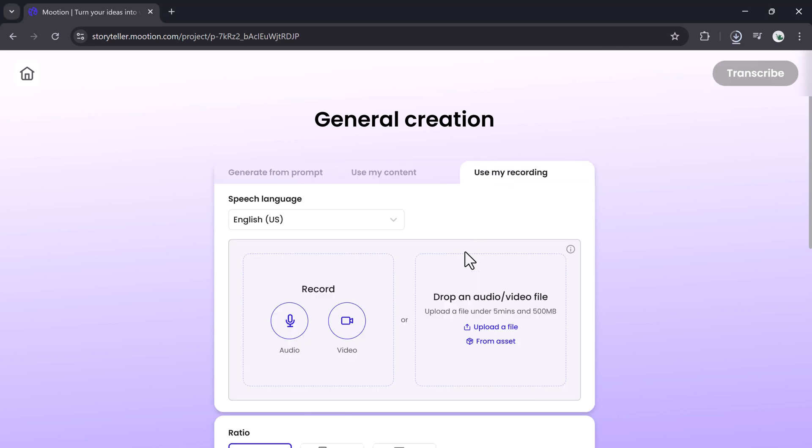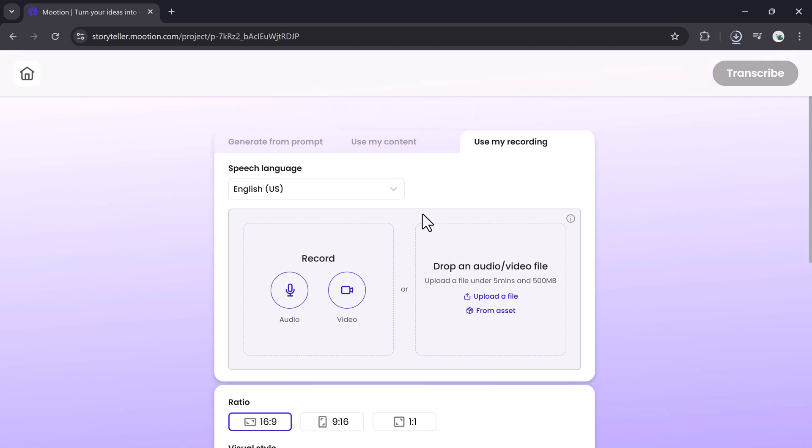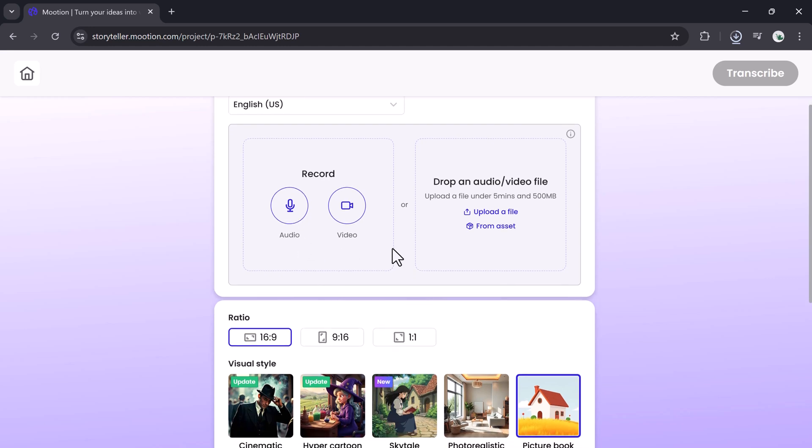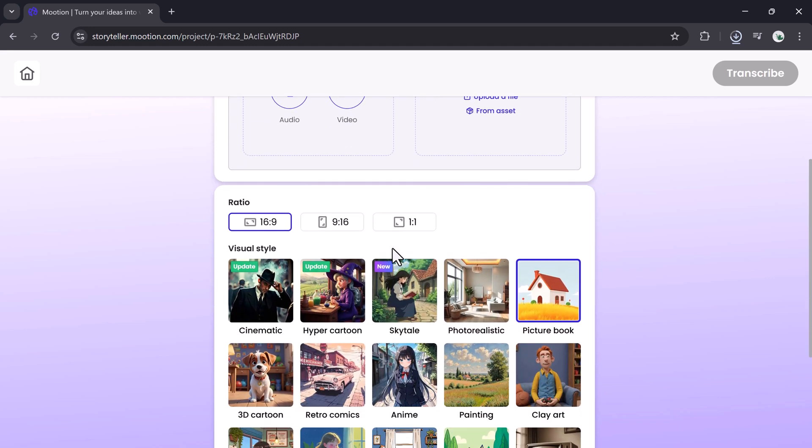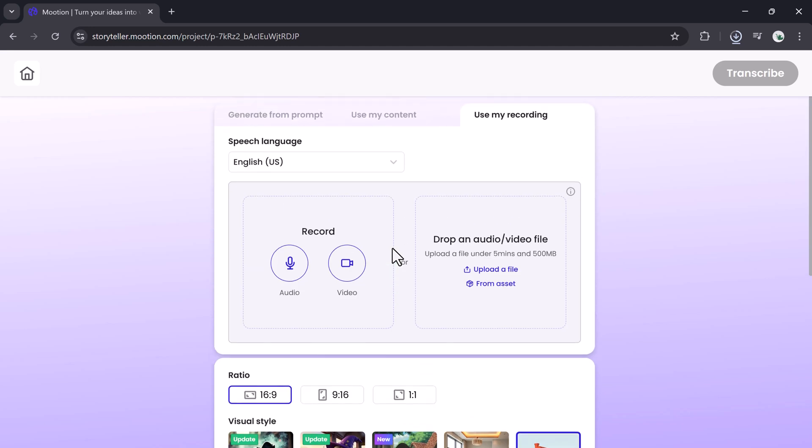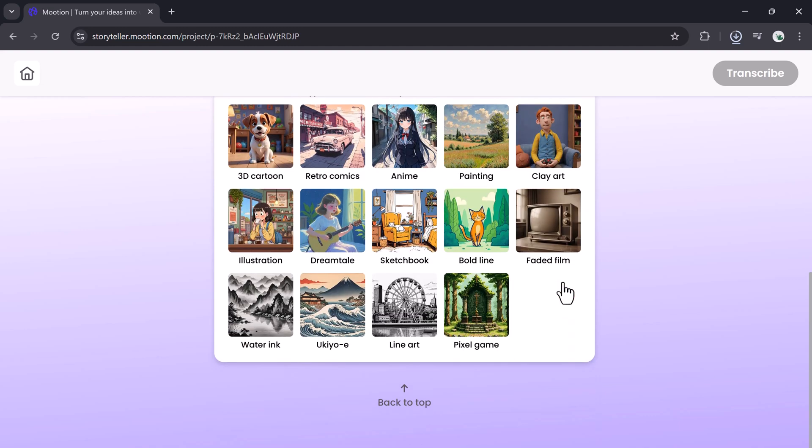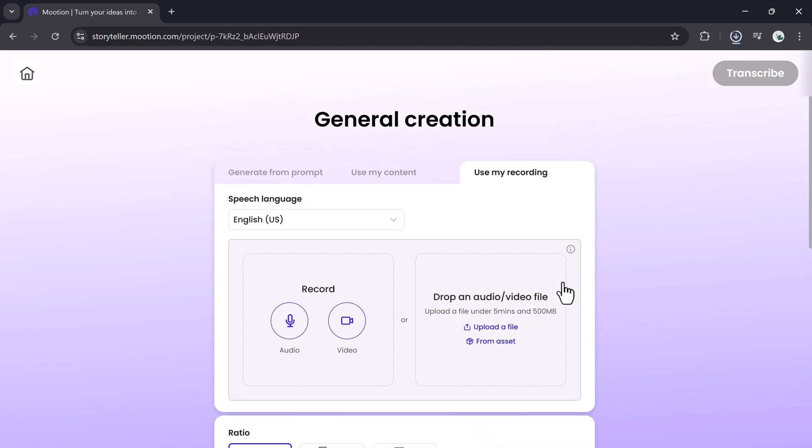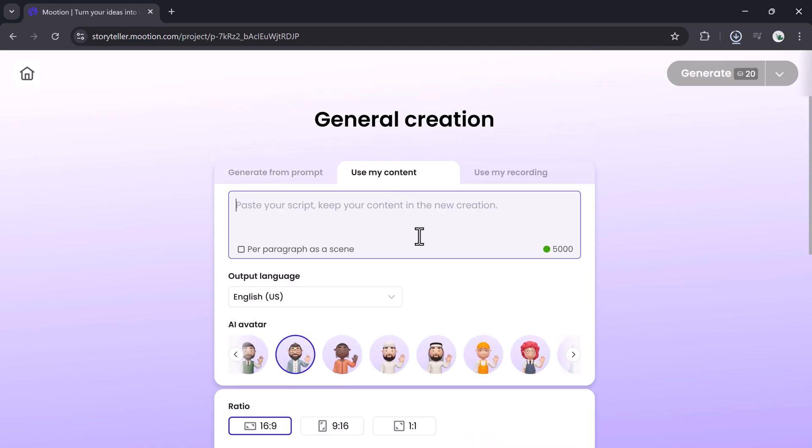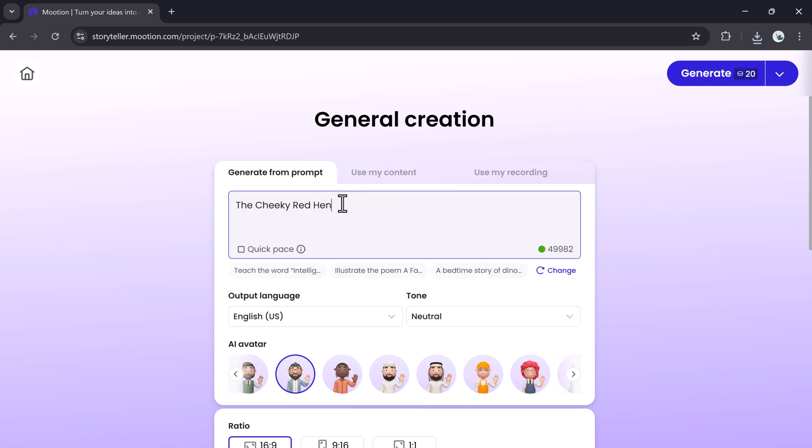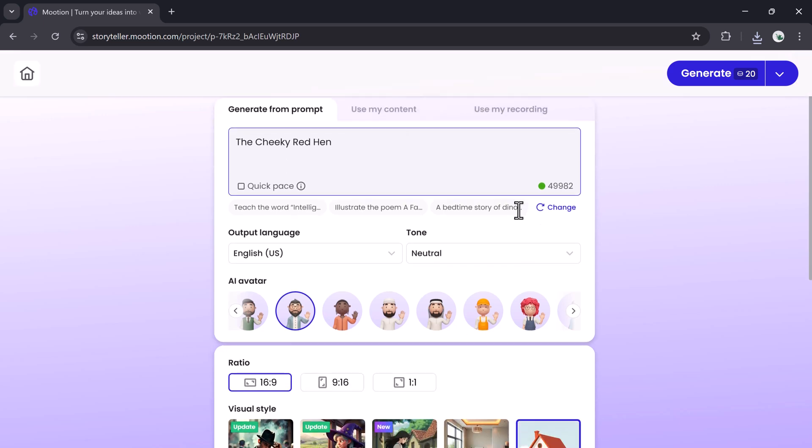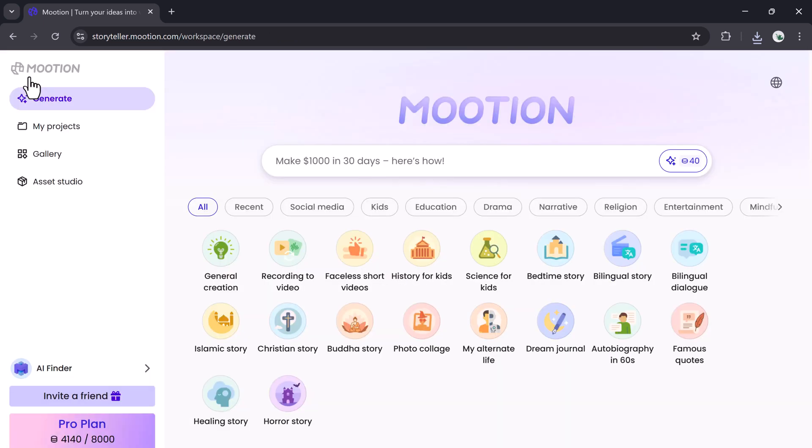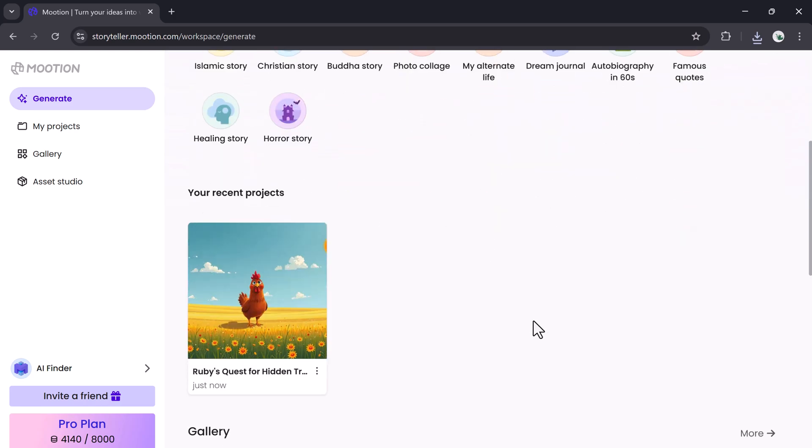Mooshin isn't limited to prompts. You can write a paragraph or full scene manually and generate a video from that. You can also upload audio or video files. Mooshin will analyze and turn them into animated stories. Choose aspect ratios like square, landscape, or vertical, and select from various templates and styles. Perfect for social posts, lessons, product demos, or short animated tales.